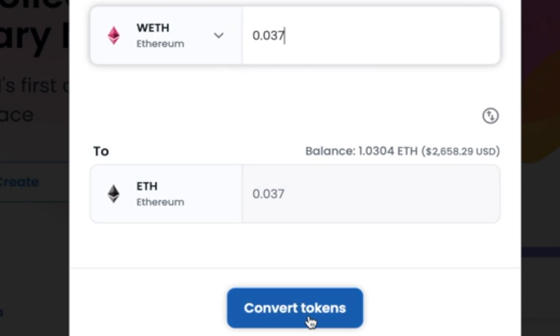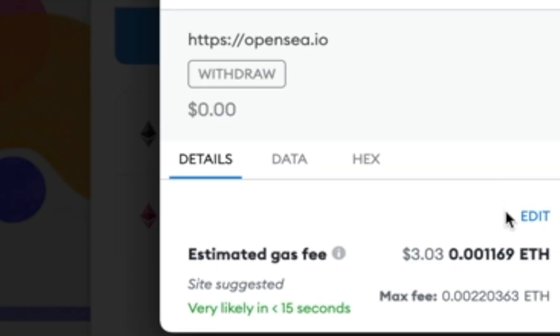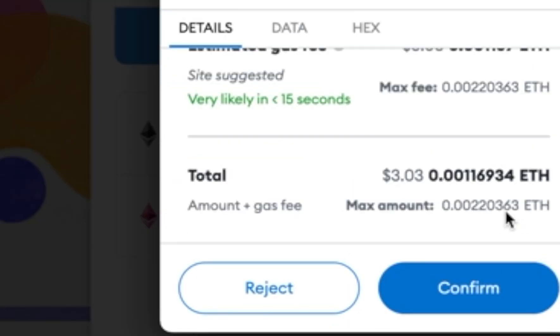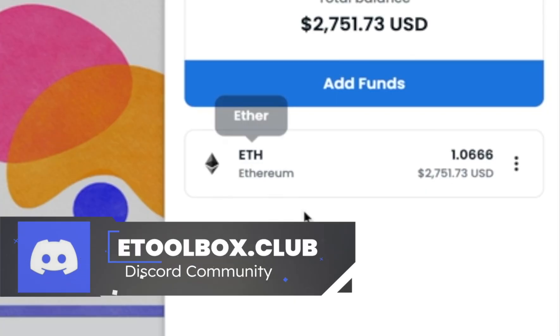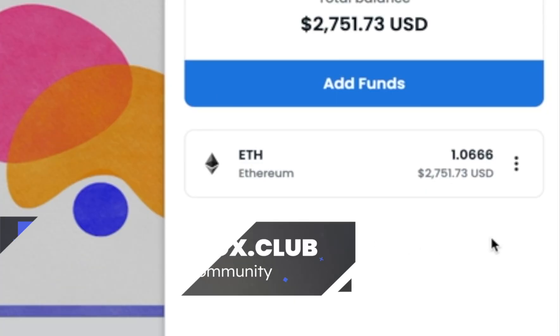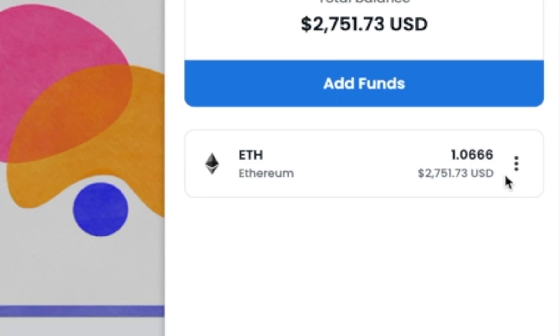So I'm going to hit convert tokens. Your wallet will pop up, and when you're ready, go to the bottom and click confirm. It's processing your order, and now all my WETH has been converted back into ETH.